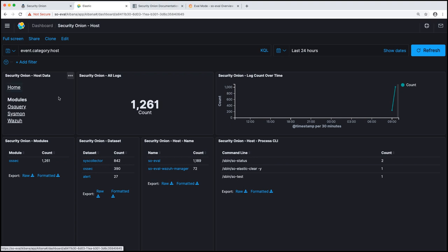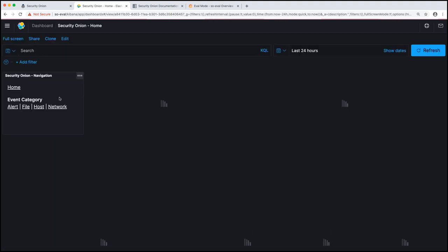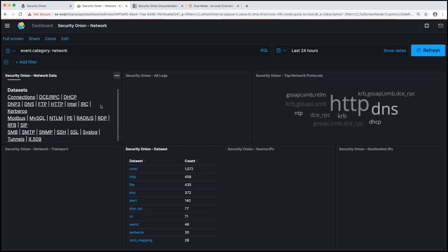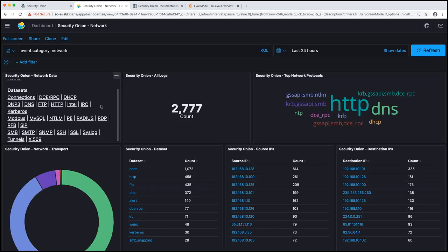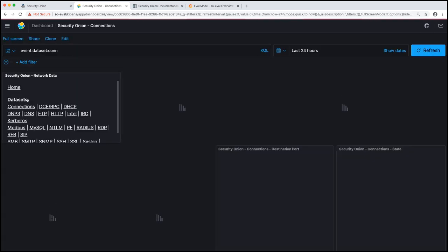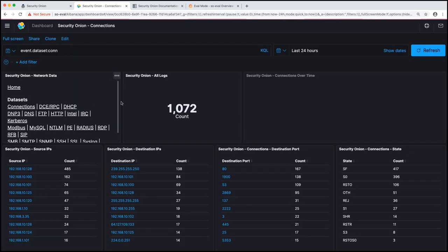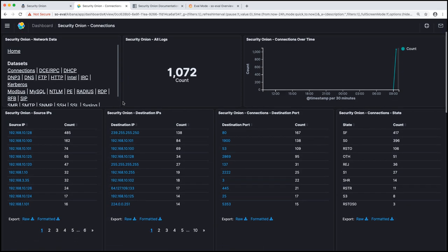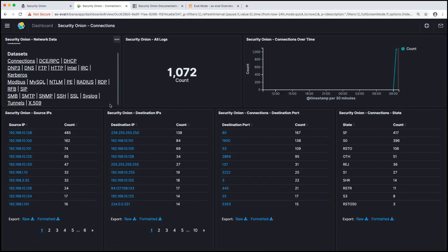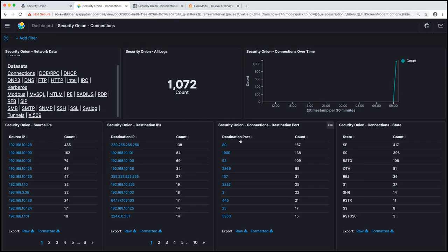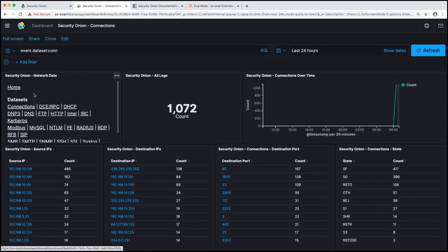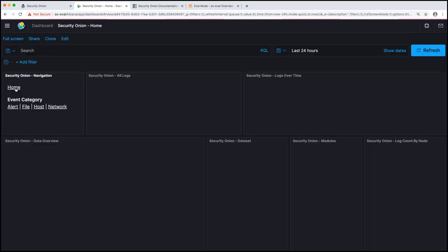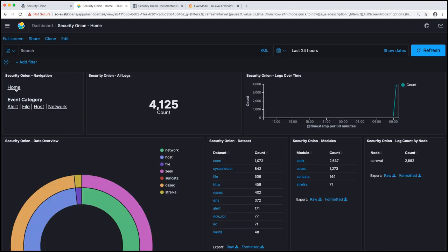And our final category is network data. If we look at network data, there are quite a different data sets that we can run through. If we click on one of these, let's say our connections, we'll see lots of different ways to visualize the data using Kibana by source IP, destination IP, destination port. Again, we can do some filtering through this. Okay. So that's Kibana and Kibana gives you the ability to visualize your data with dashboards. And it also I think gives us a good way to look at how we categorize our data by module, data set, and also by event dot category.